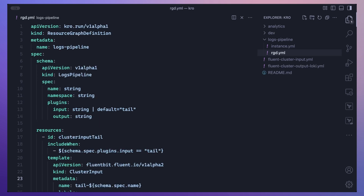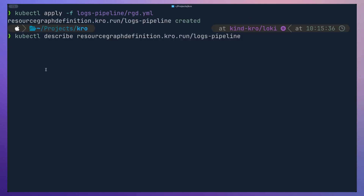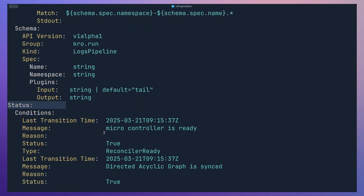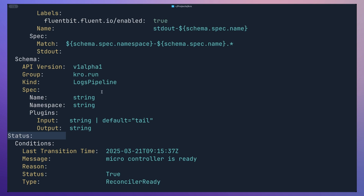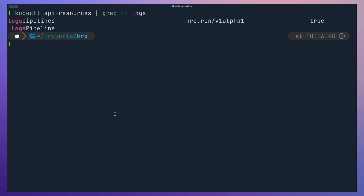We can go ahead and apply this Resource Graph Definition to our cluster. We can then describe it to make sure everything has been configured correctly and the status is okay. If everything is configured correctly with no syntax errors, under status you should see no errors — everything is active. Our Resource Graph Definition for logs-pipeline has been successfully created.